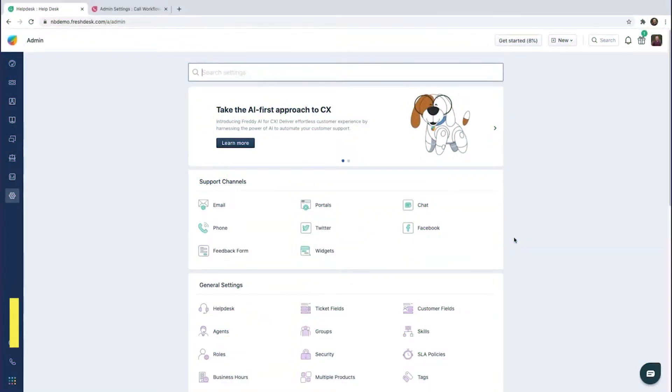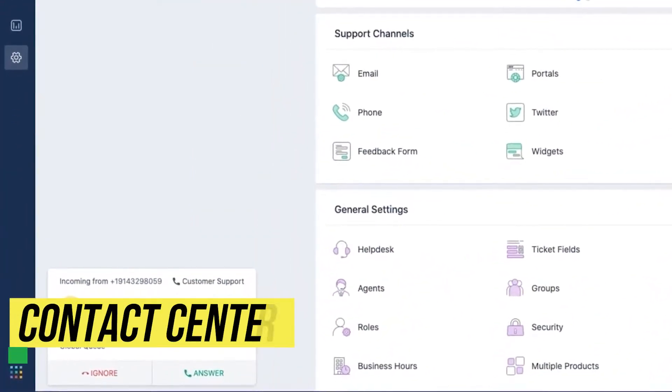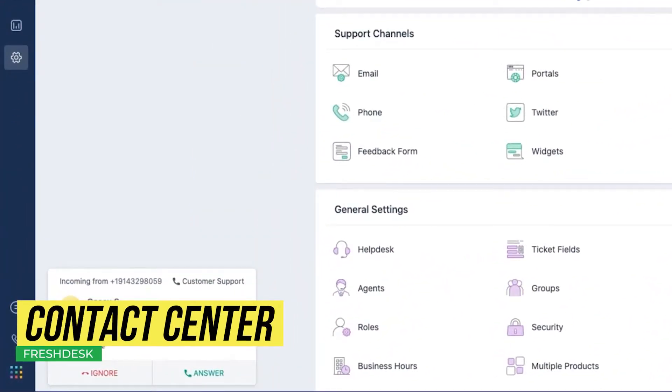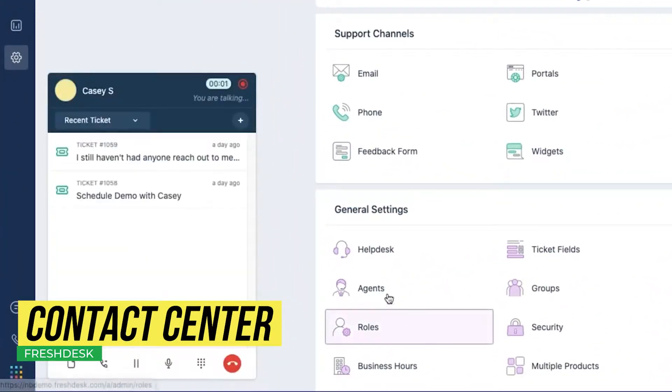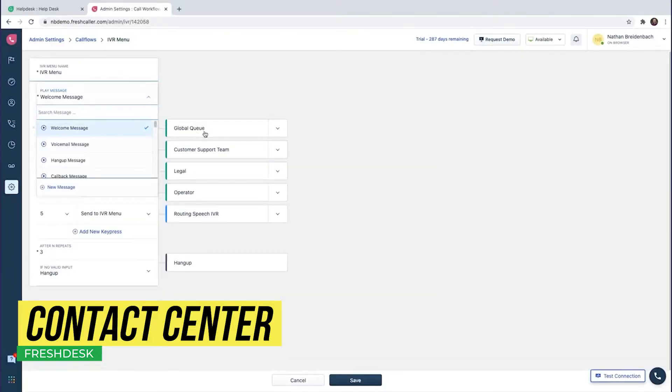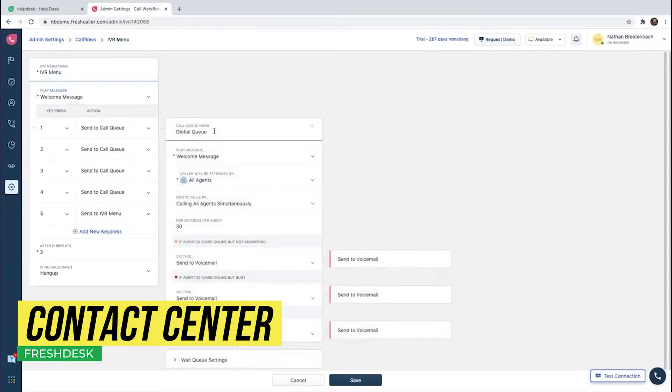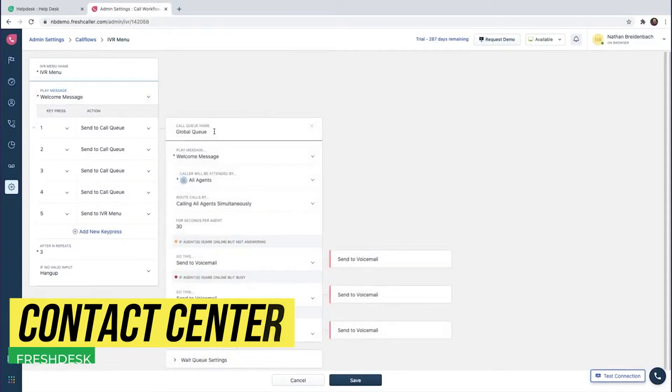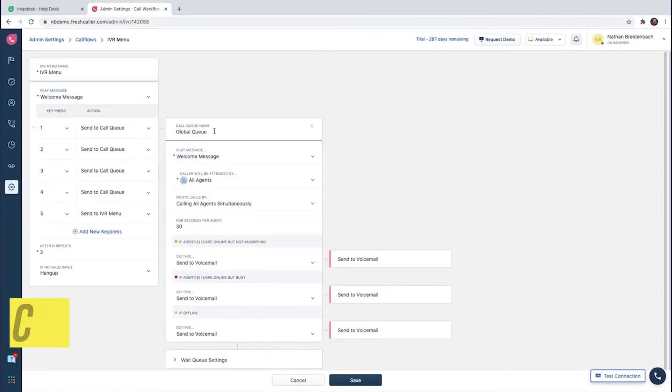Contact Center is a call center-like app that provides a phone system for your company. It has a lot of features like setting up an auto receptionist, call queues, live dashboards, and more.